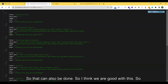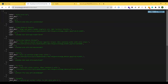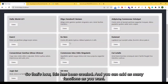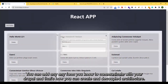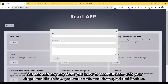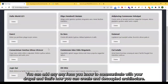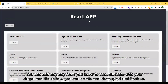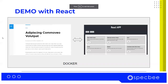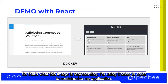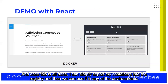You can add as many functions as you want, add any form to communicate with your Drupal — that's how you create a decoupled architecture. This image represents using Docker to containerize my application, and once this is all done I can simply export my containers into the registry and then use them in any environment.